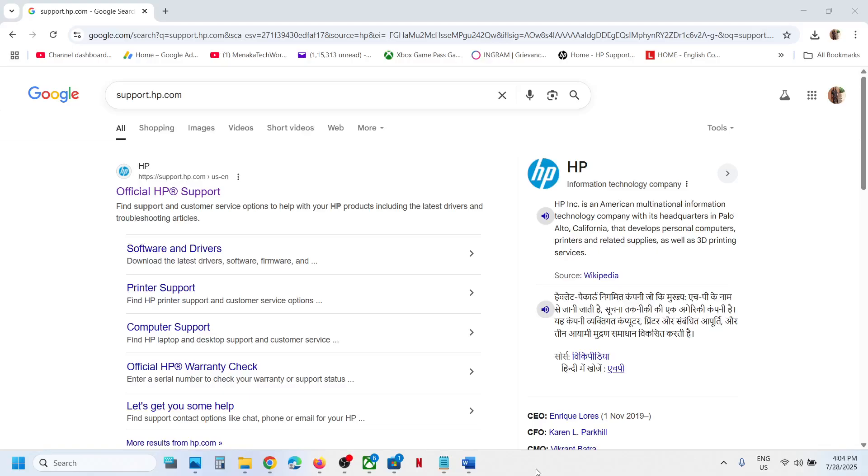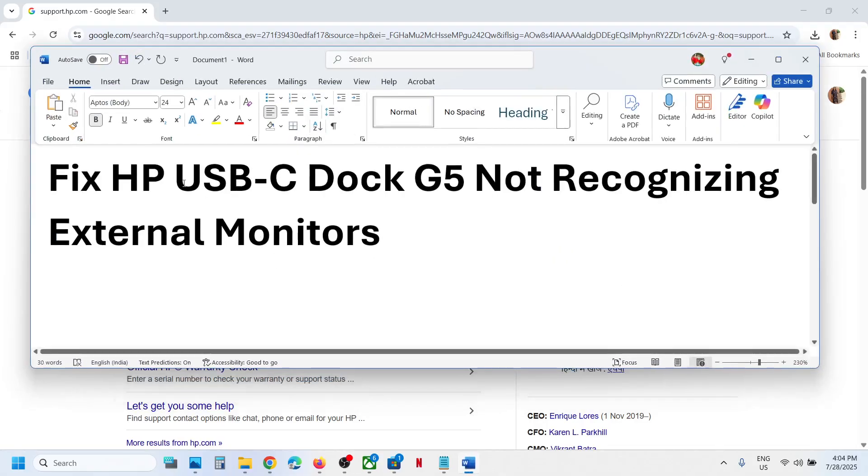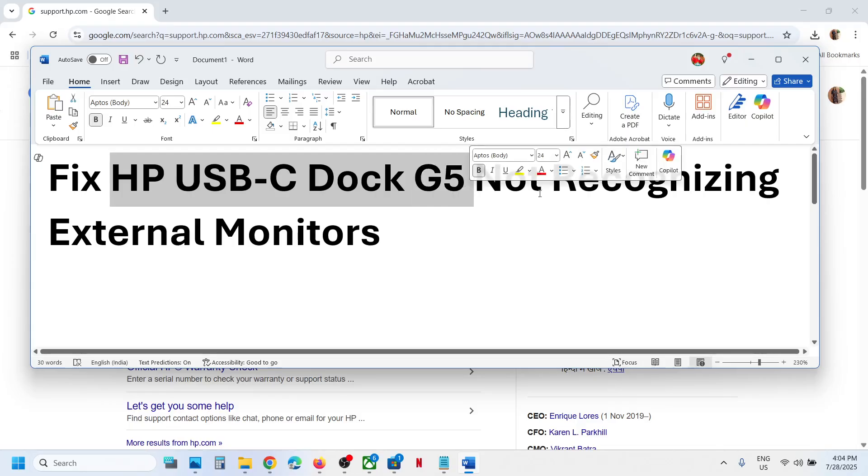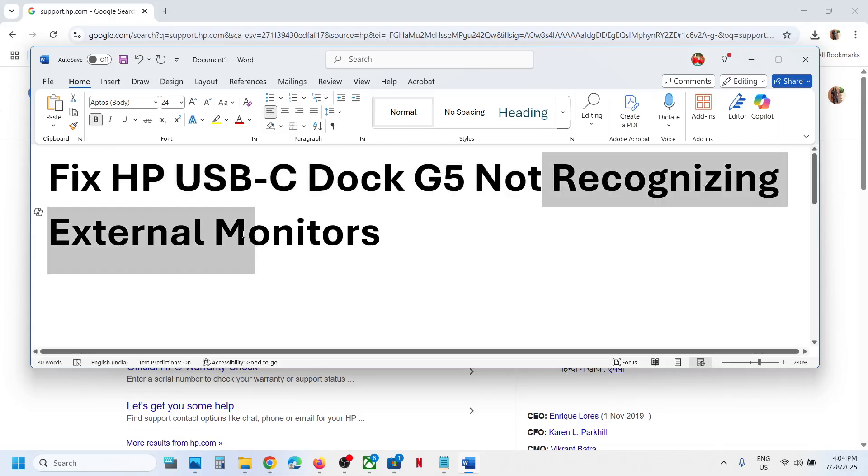Hello guys, welcome to my channel. Today in this video, I'm going to show you how to fix when your HP USB-C Dock G5 is not recognizing external monitors.